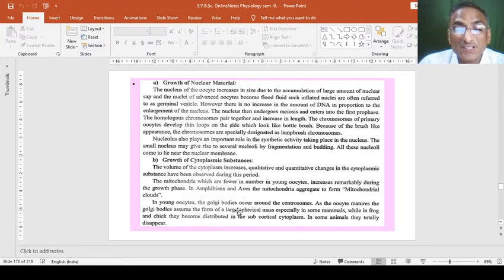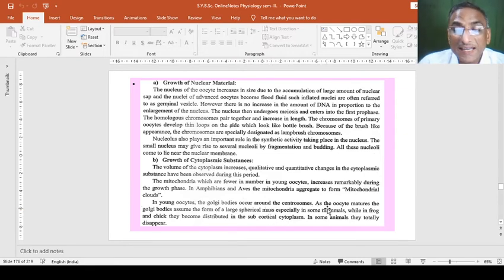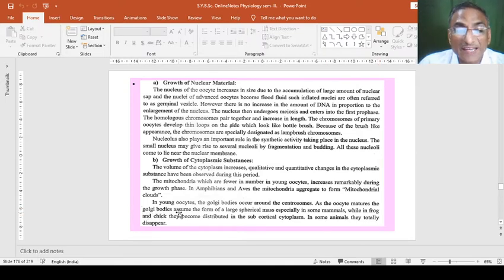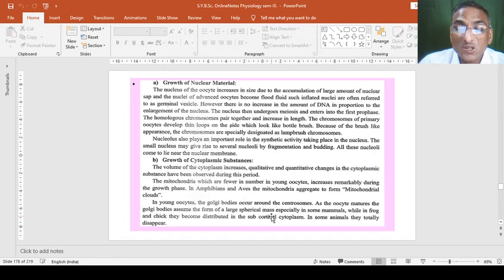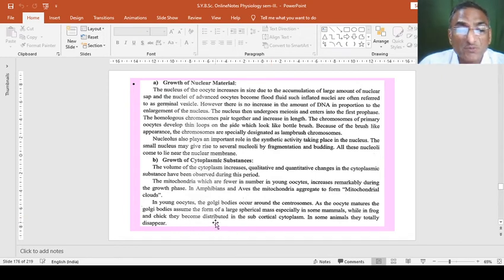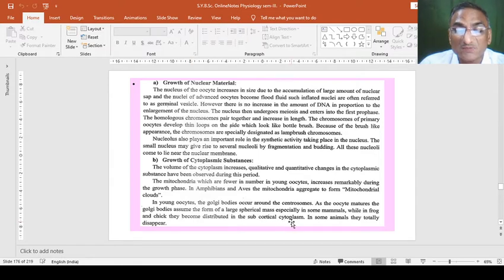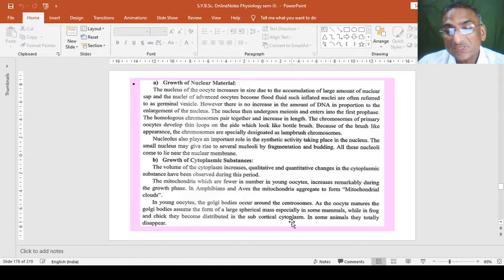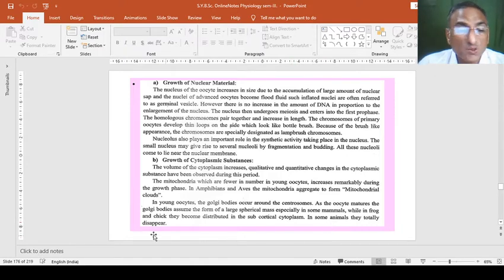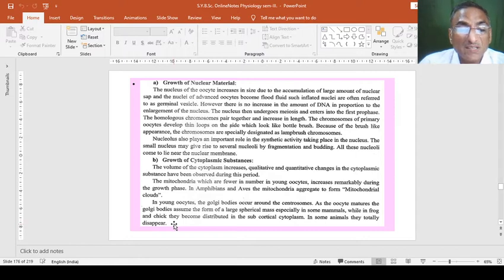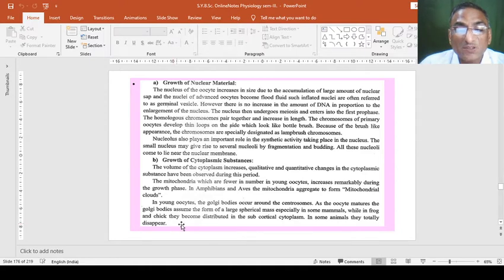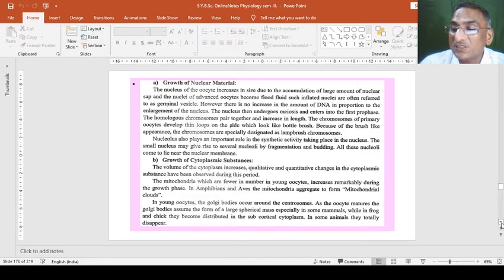In young oocytes, the Golgi bodies occur around the centrosomes. As the oocyte matures, the Golgi bodies assume the form of large spherical mass, especially in some mammals, while in frogs and chick, they become distributed in the sub-cortical cytoplasm. In some animals, they totally disappear. So these might be the changes that express in the growth of the cytoplasmic substances or materials by aggregation of different cell organelles like centrosomes, Golgi bodies and others and shows growth of the substance.